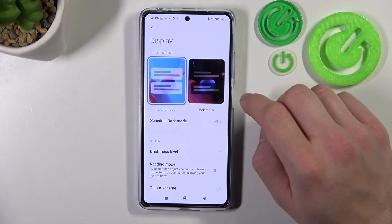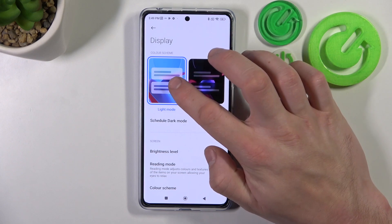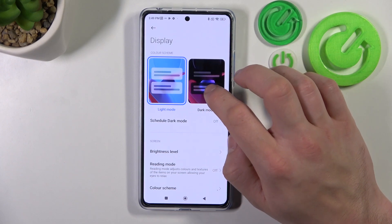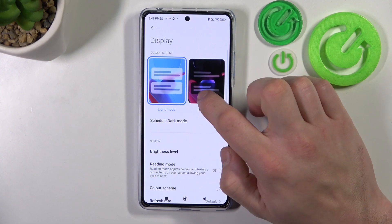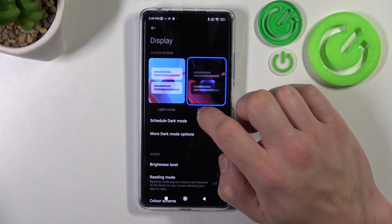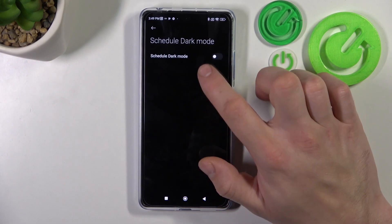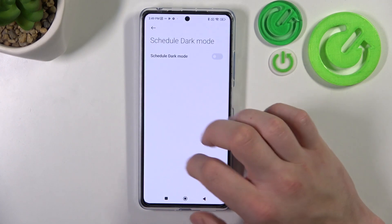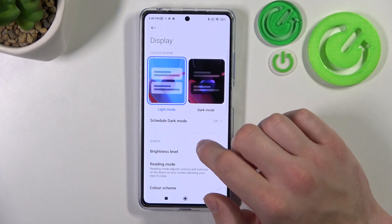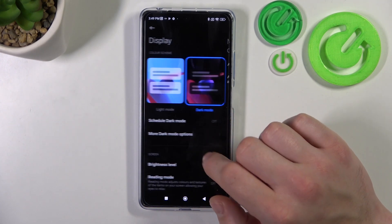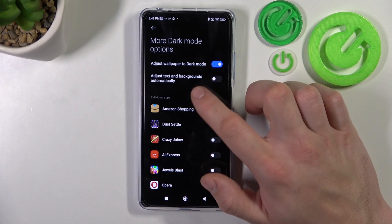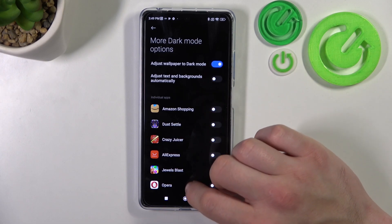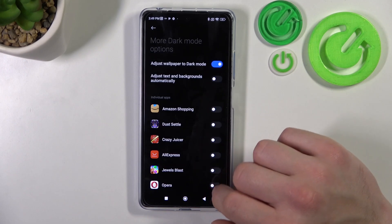Let's start with the top of the list where you can change display mode between light and dark. You can also schedule the dark mode. In more dark mode options you can adjust wallpaper to dark mode, adjust text and background automatically, and enable dark mode for certain apps.